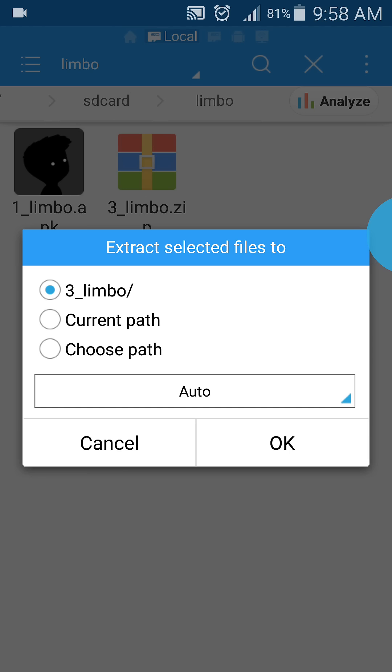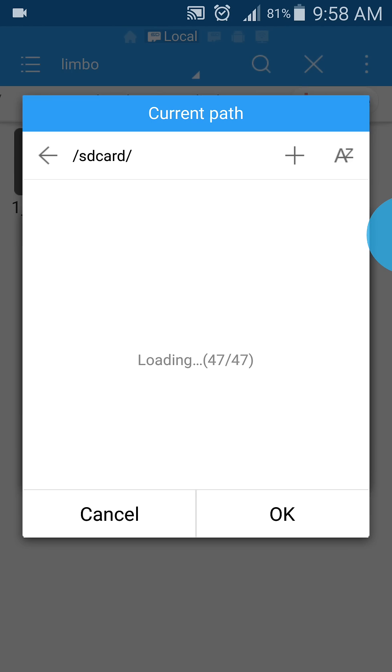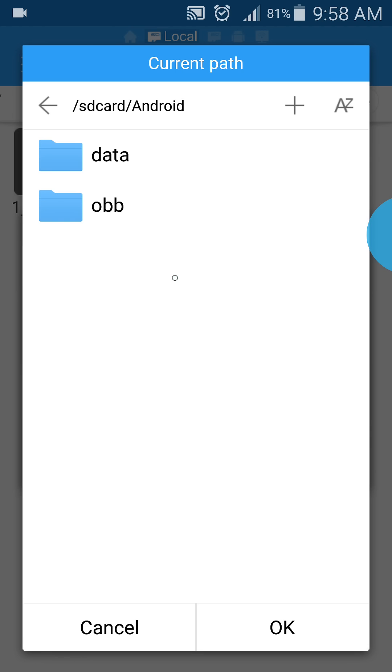Navigate to internal storage, then to the OBB folder. On some phones you may not have this folder - that happens if you've never played a large Android game on your phone.